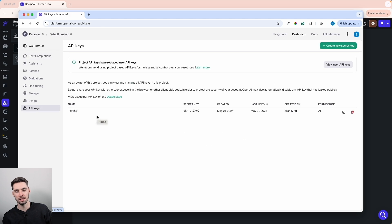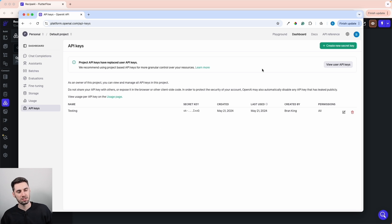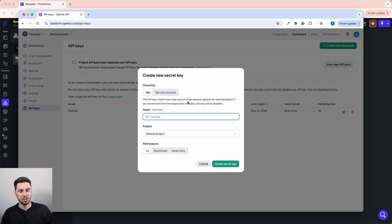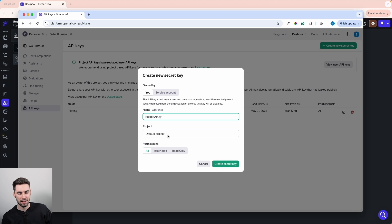In the dashboard, under API keys, I have an old key here from a separate project. But if you've created a new account, you won't see any other keys. What you're going to want to do is create a new secret key. We're going to name it Recipe AI Key and leave everything else as is, then create this secret key.